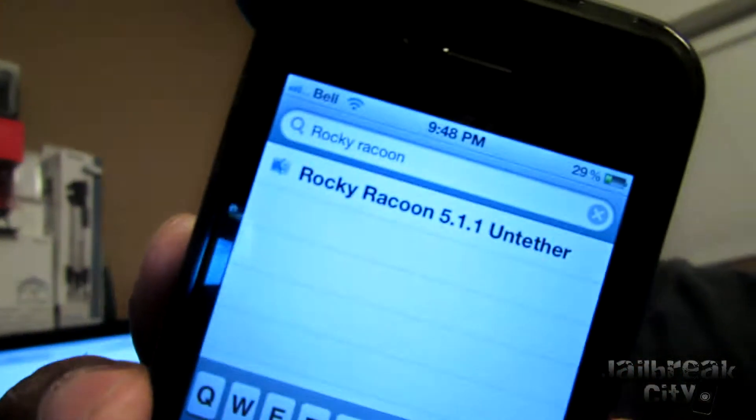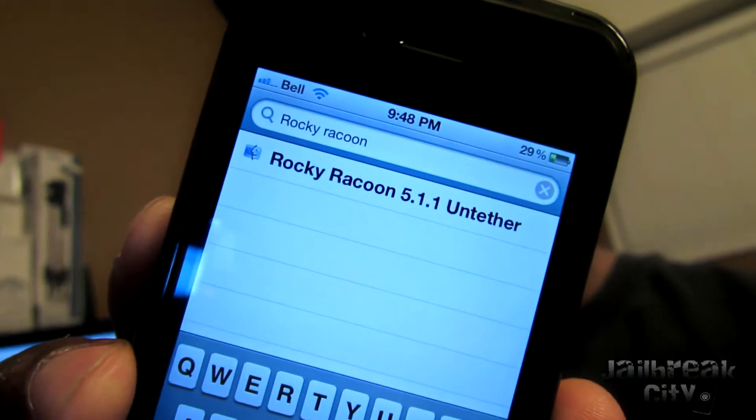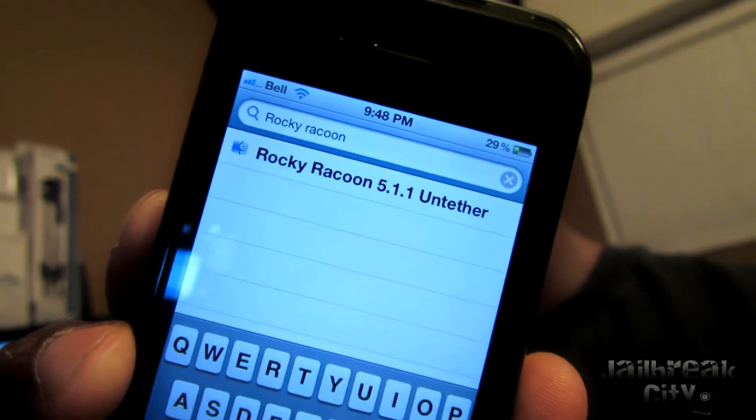First thing I want to go over is if you have a tethered 5.1.1 jailbreak with your iDevice, then all you have to do is go into Cydia on your iDevice and search for Rocky Raccoon. Rocky Raccoon 5.1.1 on tether — just go ahead and install that, and it's absolutely free. You don't have to pay for anything, don't have to go into iTunes or do any backing up, restoring, nothing. Just download that, install it, and you're good to go.